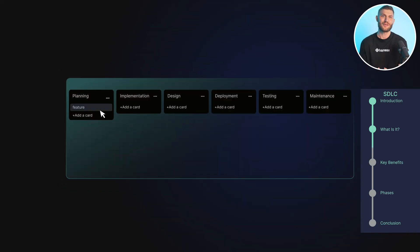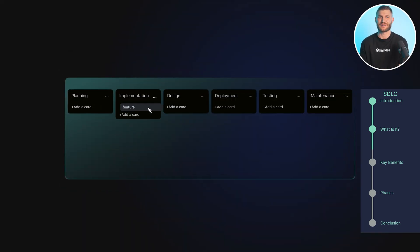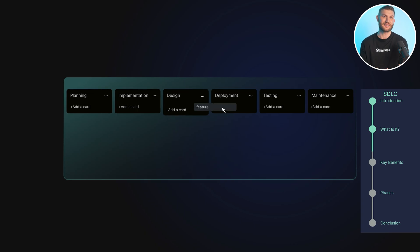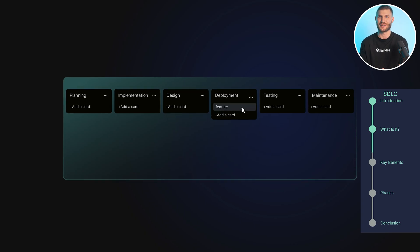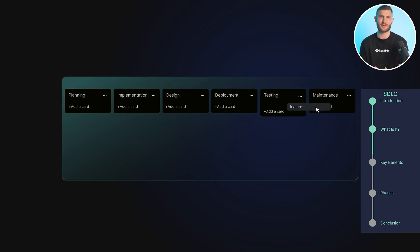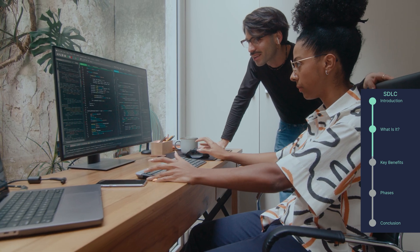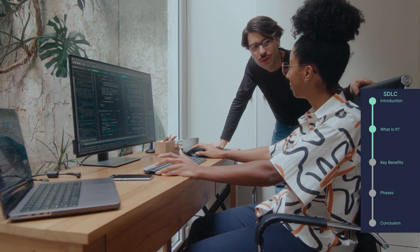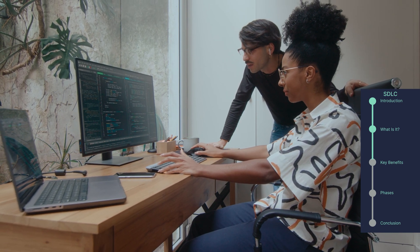It outlines a series of phases that breaks down the entire development process into manageable steps, from initial planning to final deployment and maintenance. Throughout the SDLC, project management techniques and methodologies ensure effective planning, coordination, and control of the development process. By following the SDLC, organizations can ensure a systematic and structured approach to software development, resulting in high-quality software that meets stakeholders' and end-users' needs.